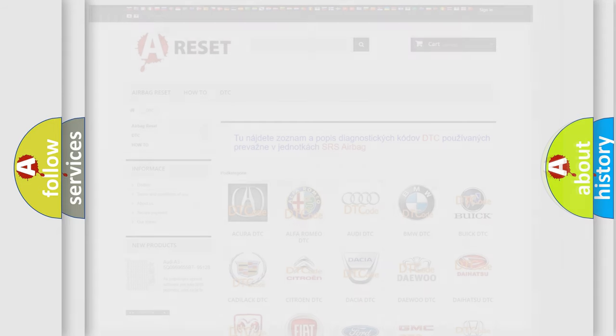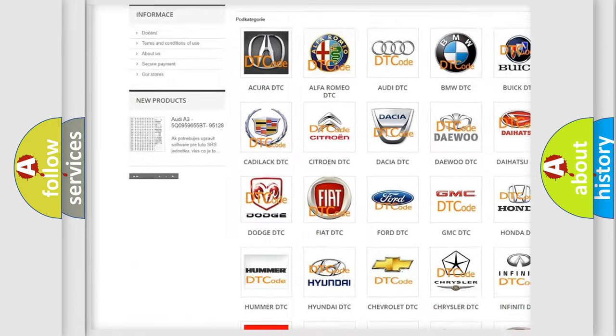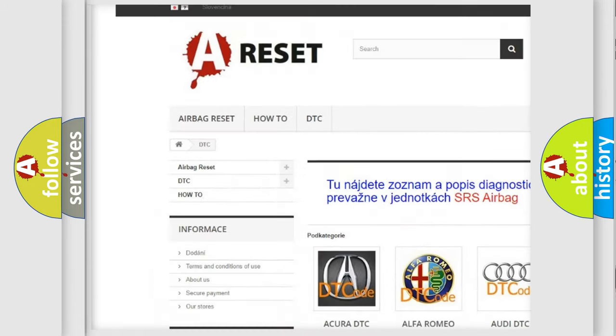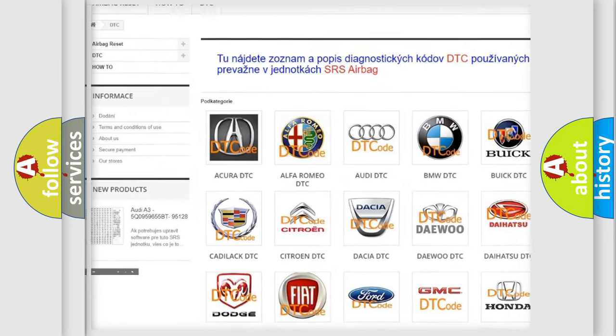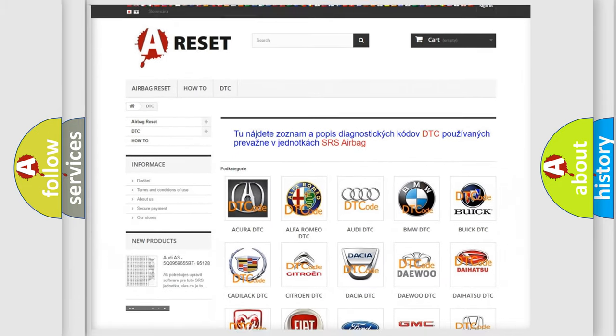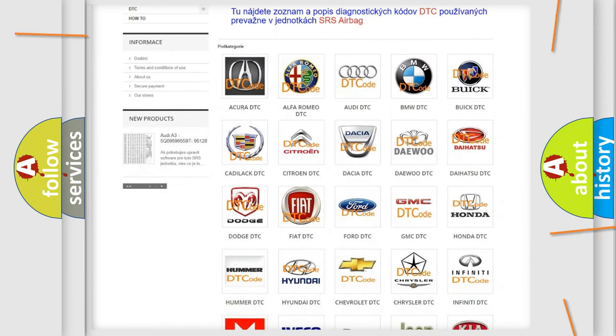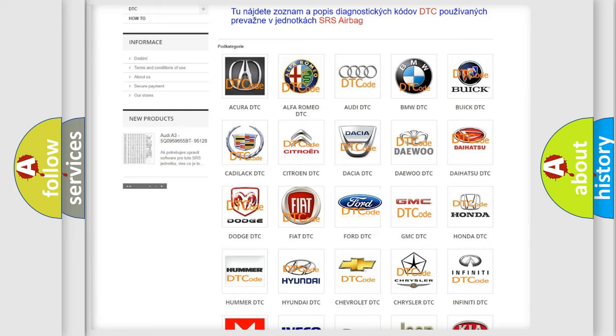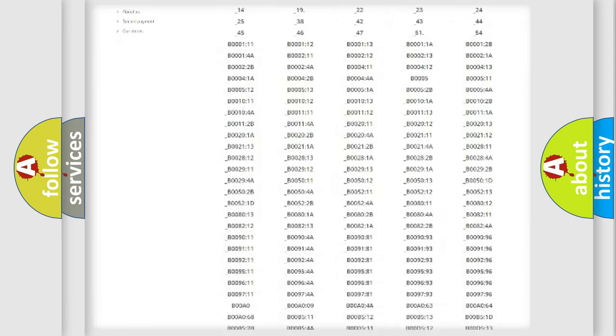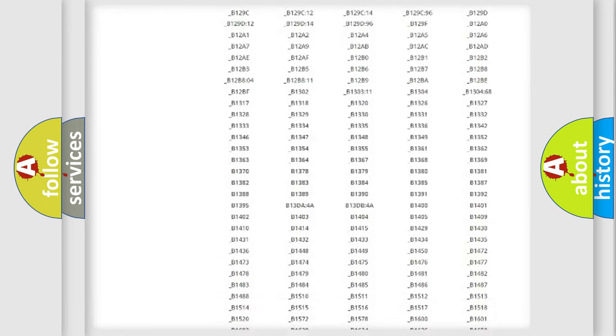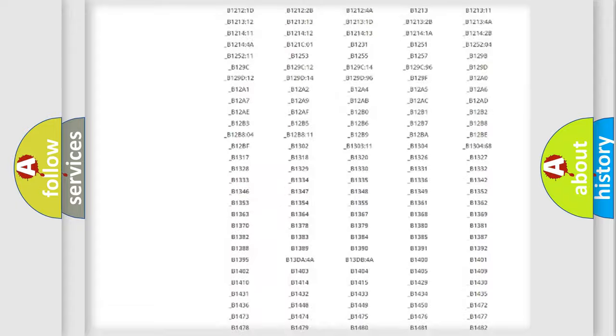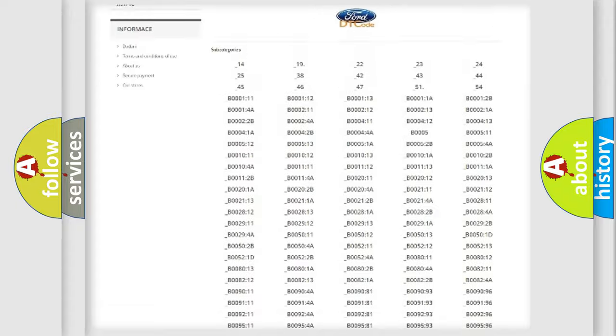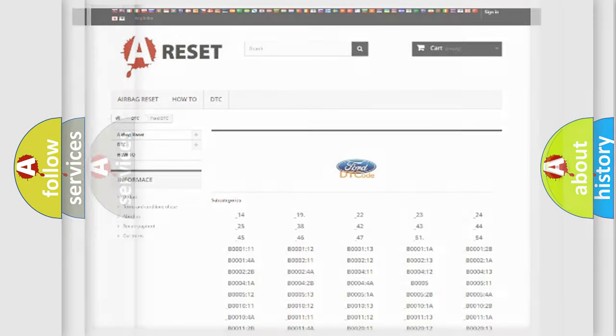Our website airbagreset.sk produces useful videos for you. You do not have to go through the OBD2 protocol anymore to know how to troubleshoot any car breakdown. You will find all the diagnostic codes that can be diagnosed in Infiniti vehicles, also many other useful things.